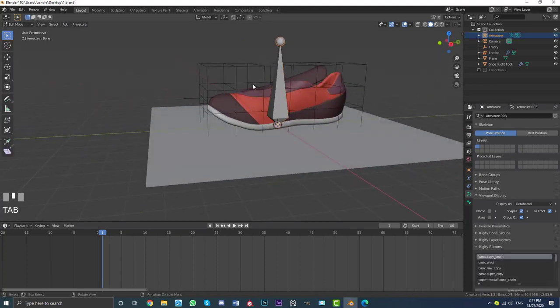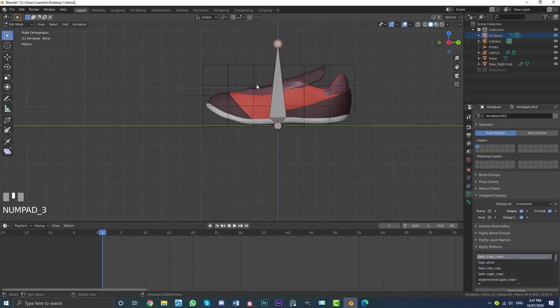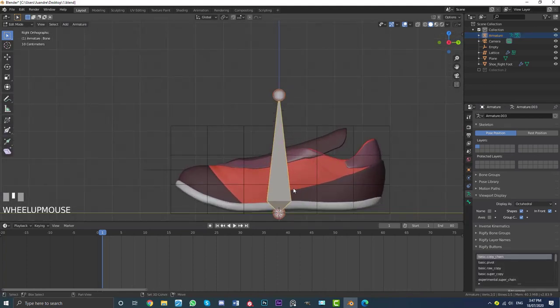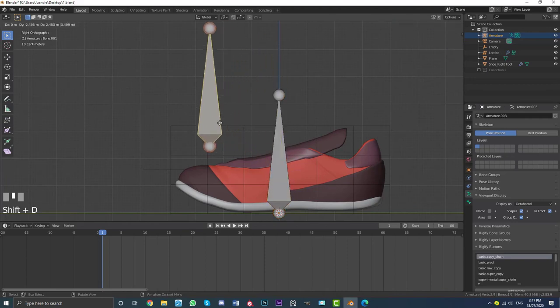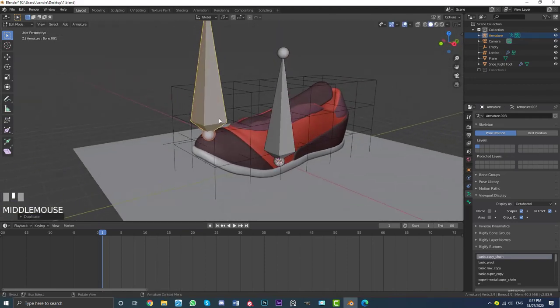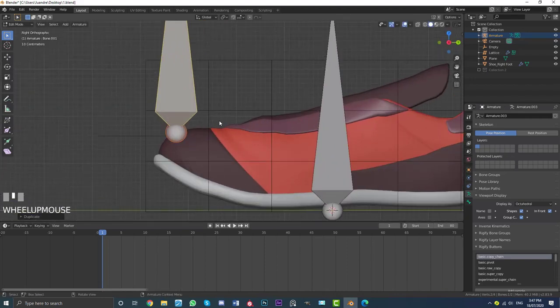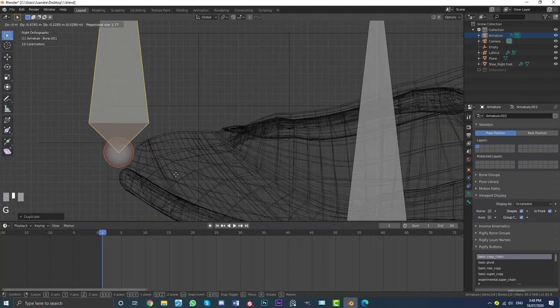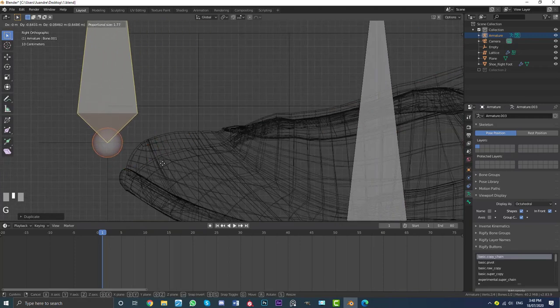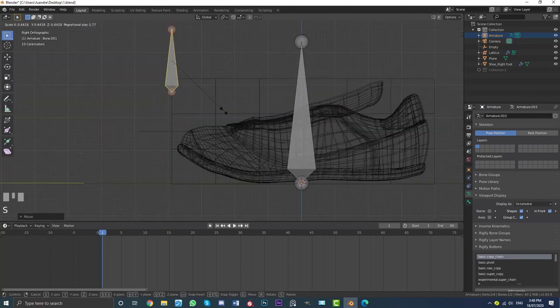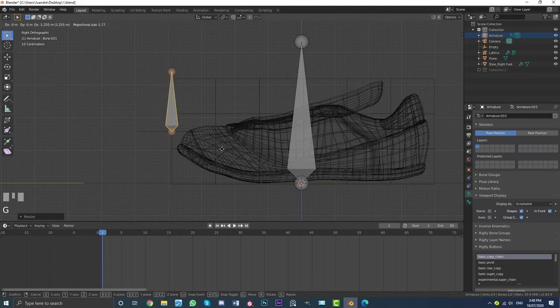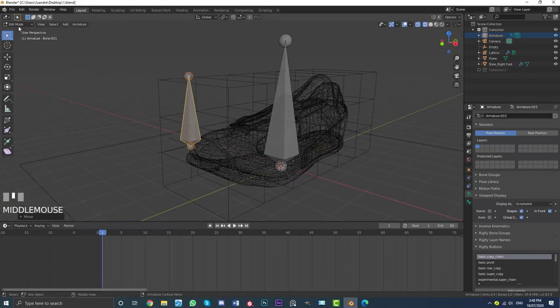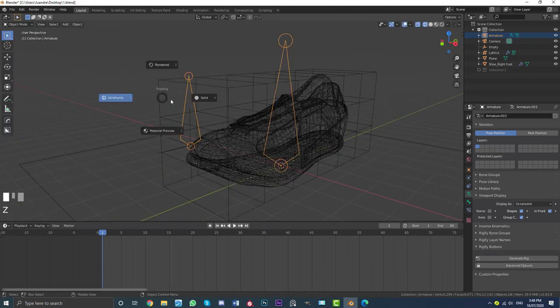And then if we tab into edit mode, we can grab this bone here and then go shift D to duplicate it, move it forward. And now, as an example, I'll just move this one roughly where this empty is. So it's going to be over here. Maybe scale it down a bit, right? Now what we can do is tab back into object mode or go into object mode.